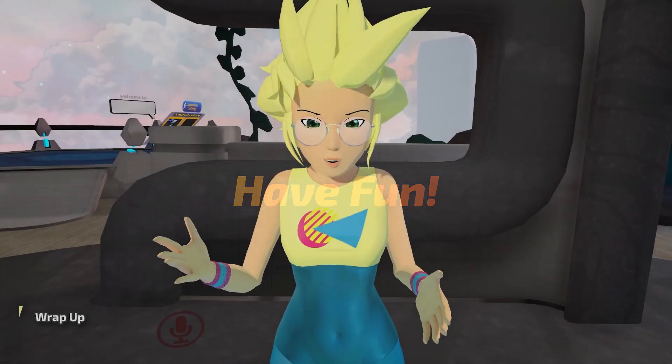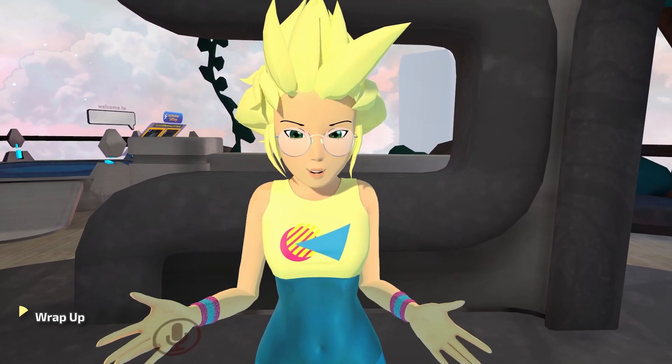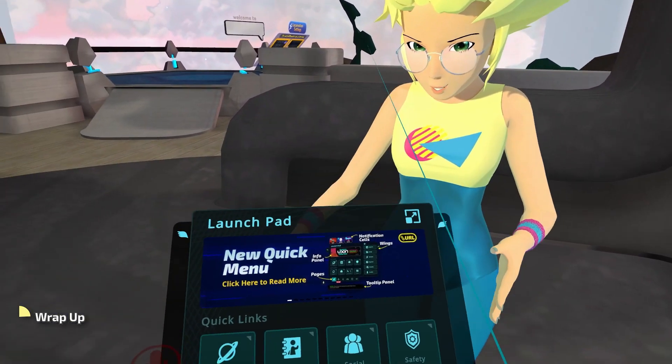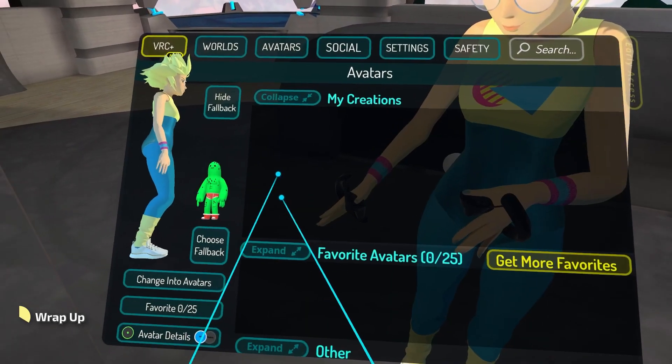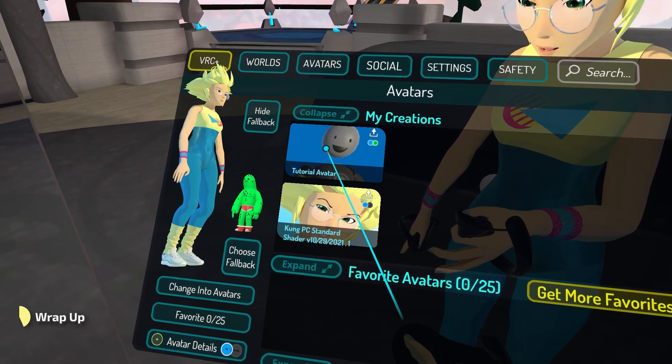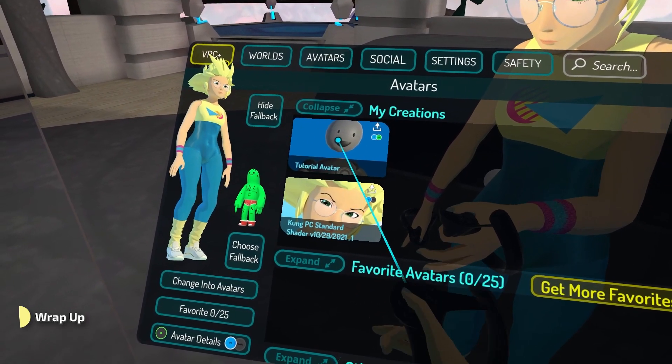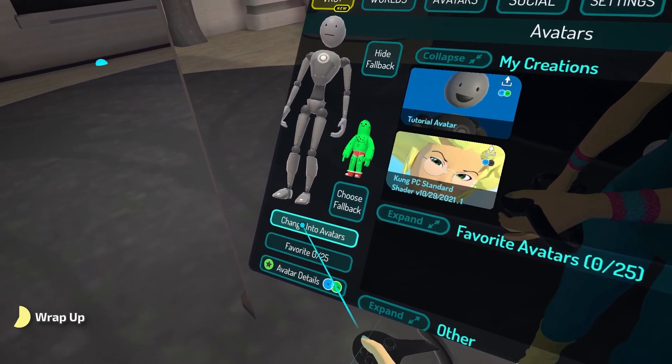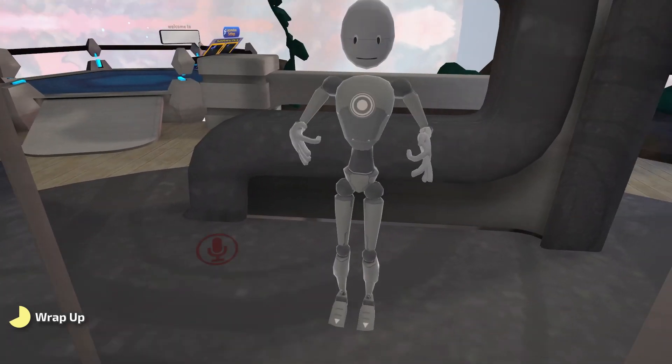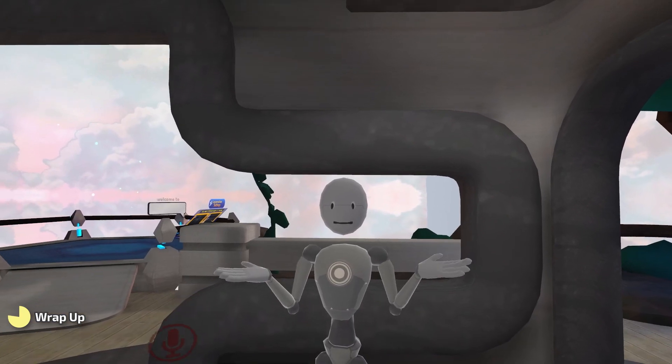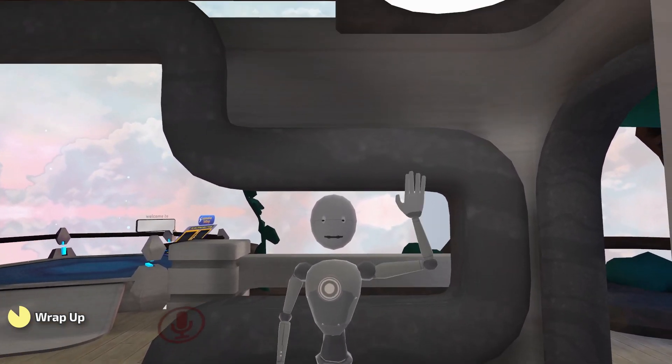To see your very own avatar online, launch VRChat, and once you're in World, open your menu to the Avatars tab. You should see your new avatar listed somewhere at the top. Select it and choose Change into Avatar. You did it! Go off to show your friends and have fun! Thanks for watching! Take care!